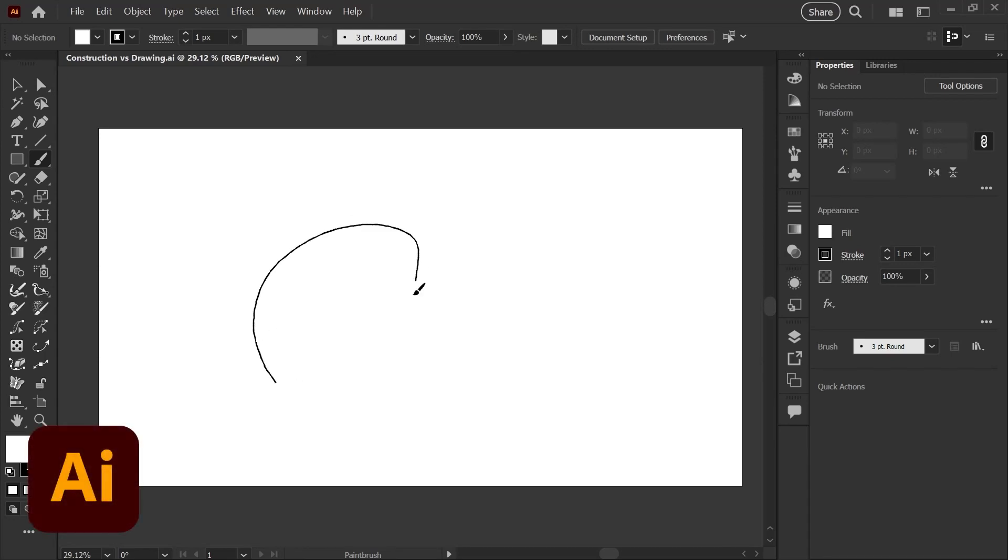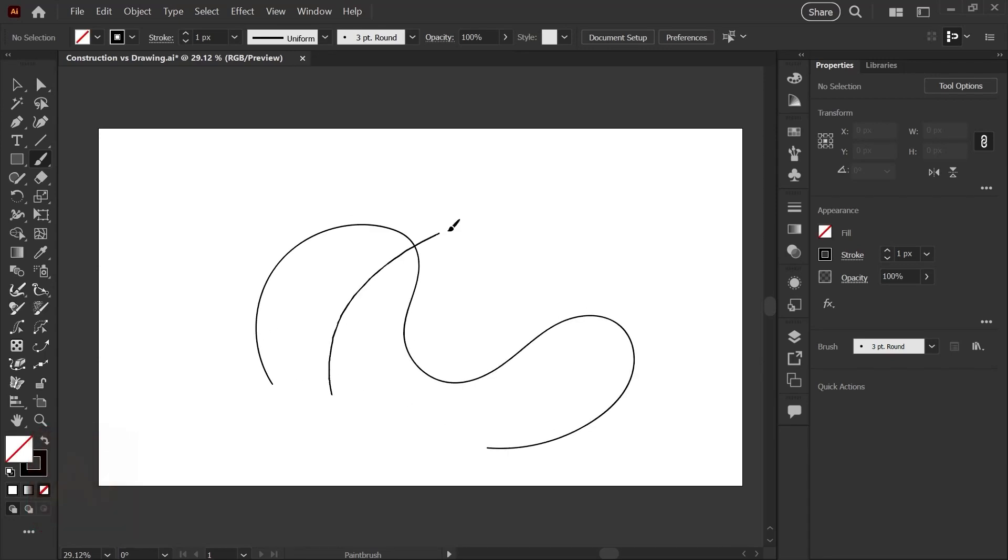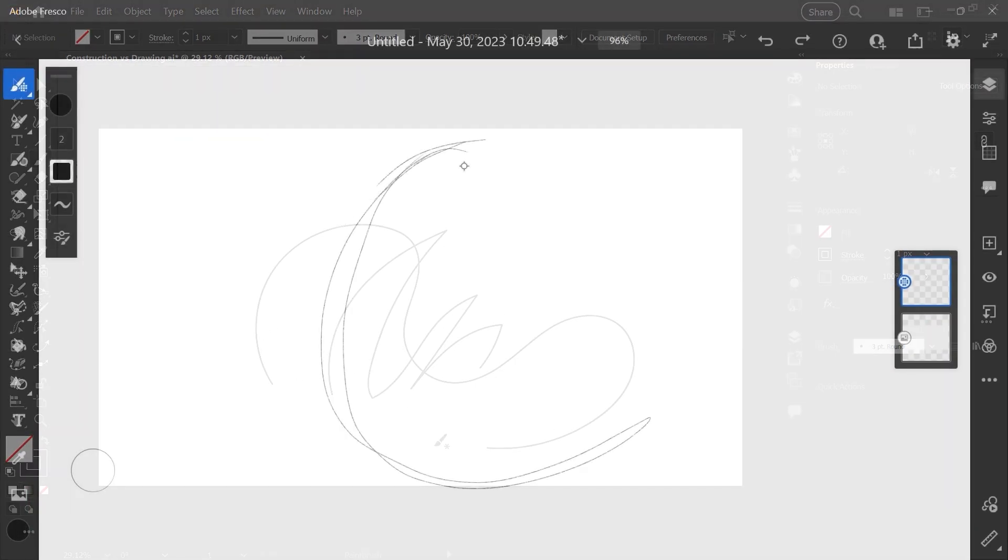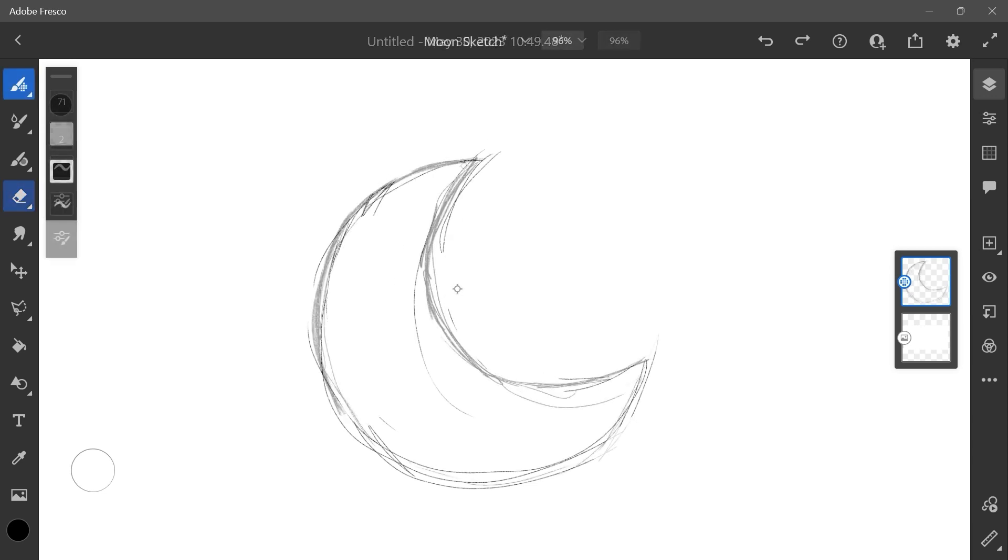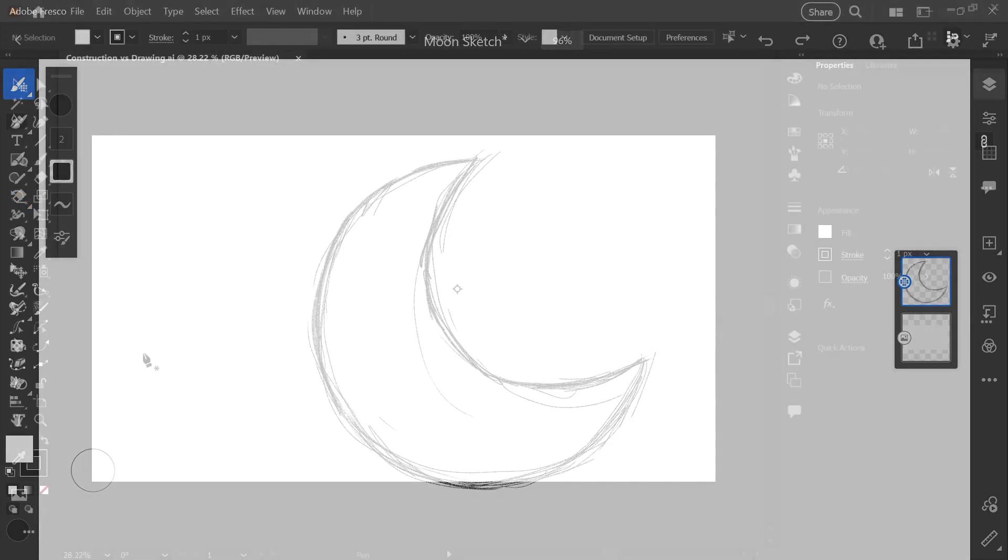If you're new to Illustrator and you're used to using programs like Photoshop or Procreate to make digital art, you might be a little confused if you expect to sketch or draw in the same way that you would in those pixel-based programs.